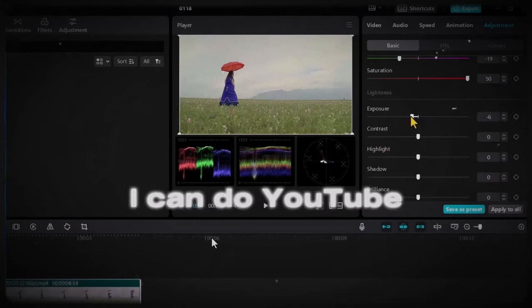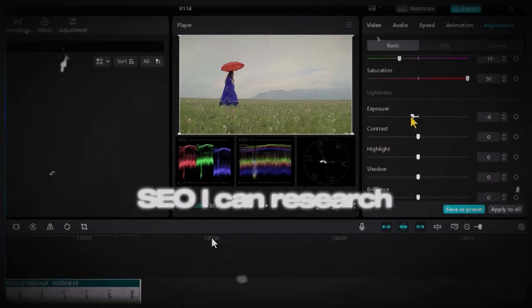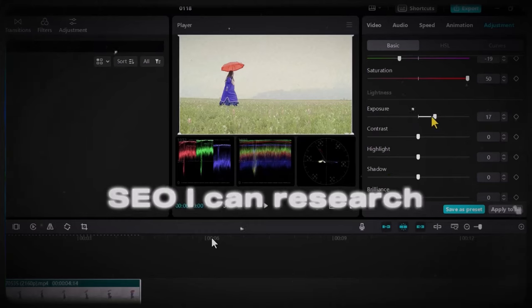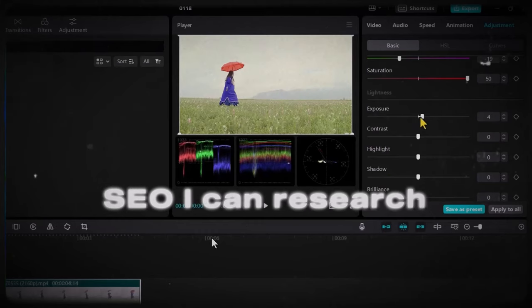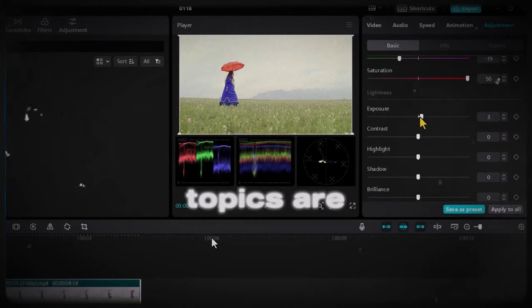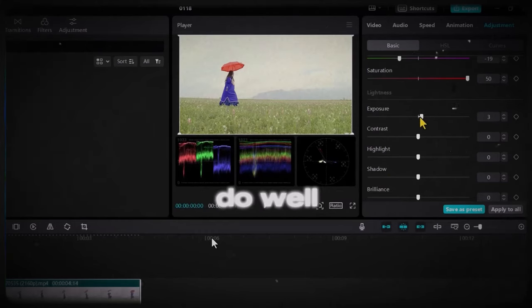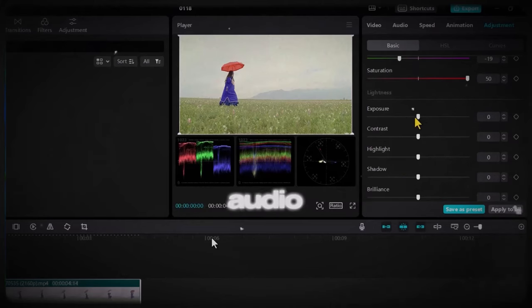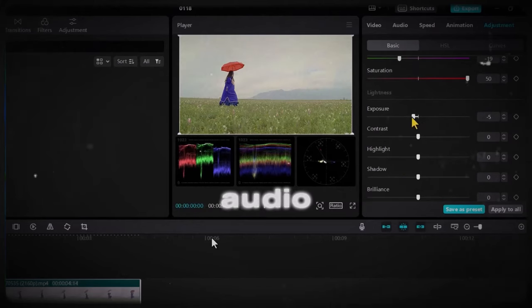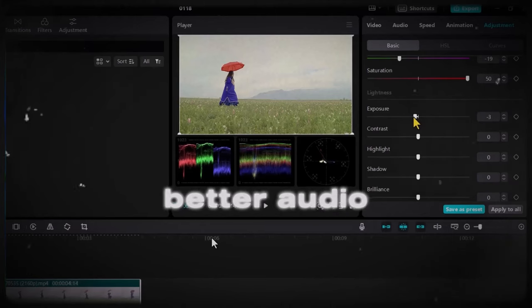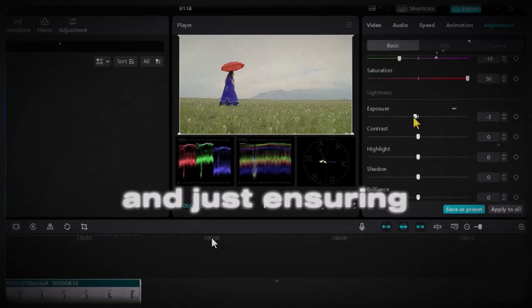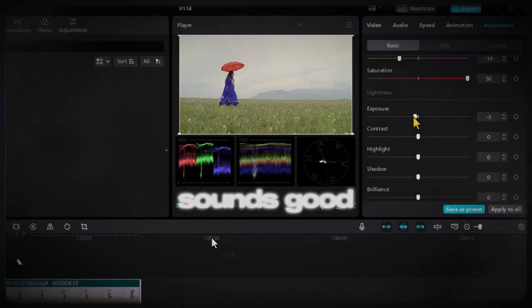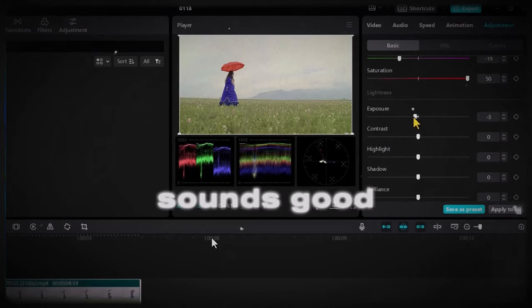I can do YouTube SEO. I can research video topics. I know what topics are likely to do well. I am good at audio, creating better audio and just ensuring that the video sounds good.